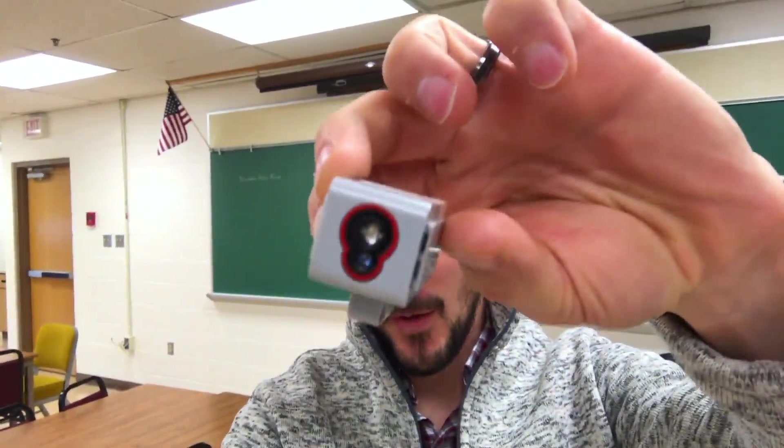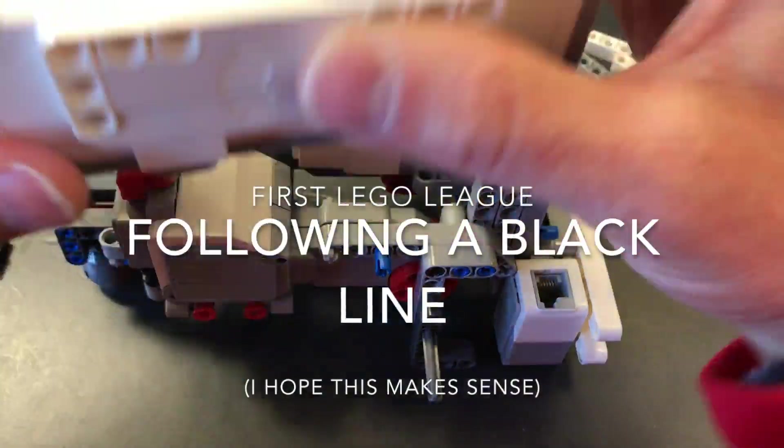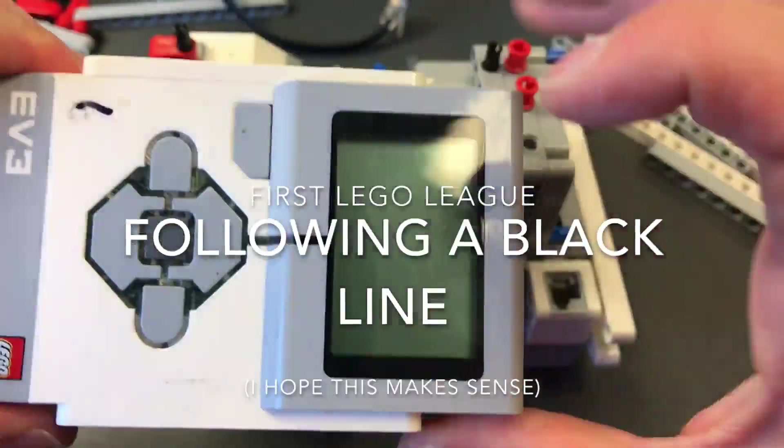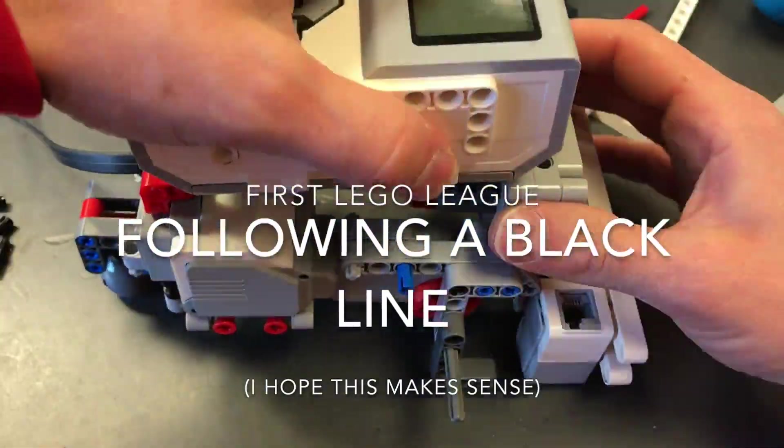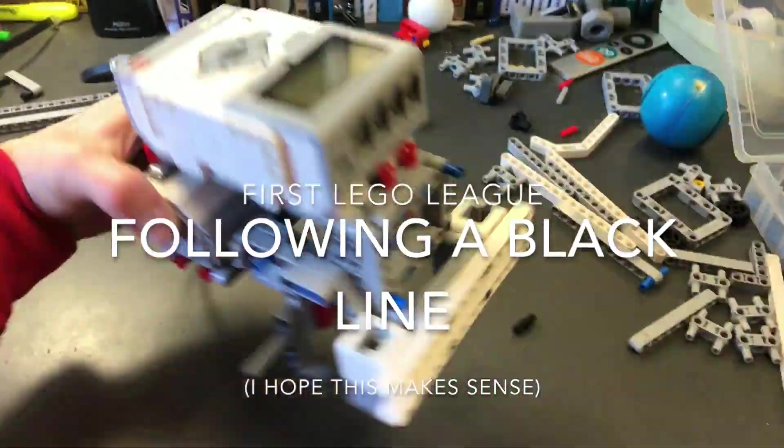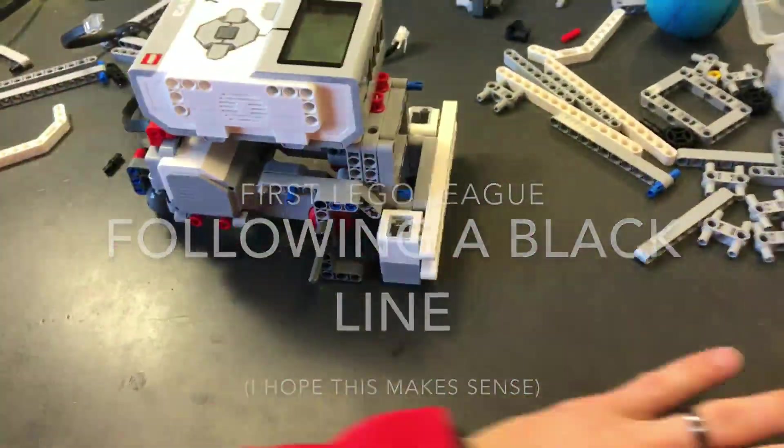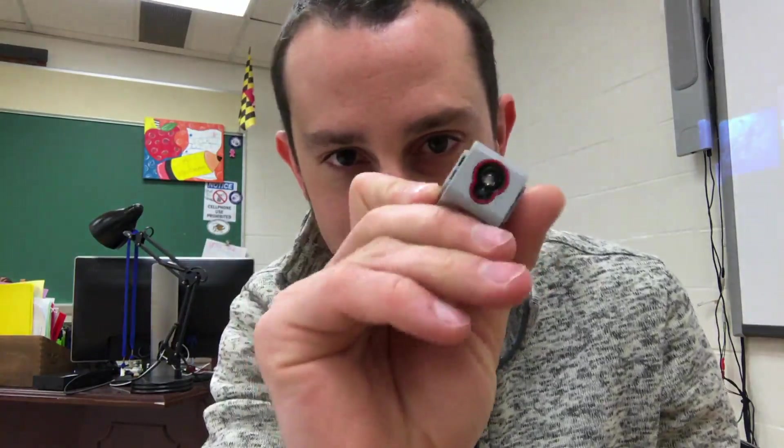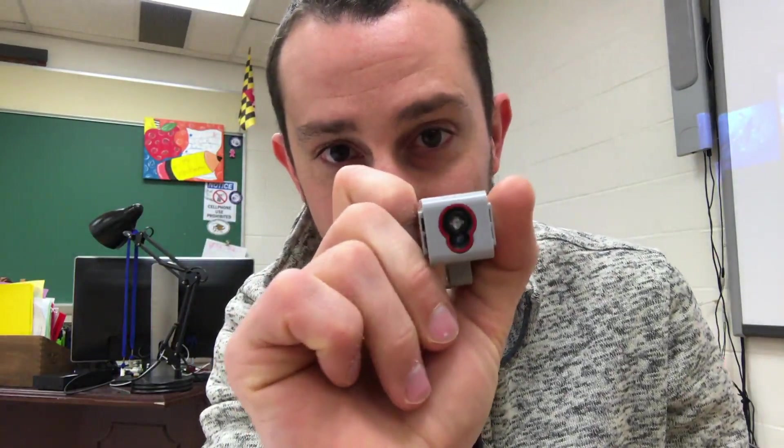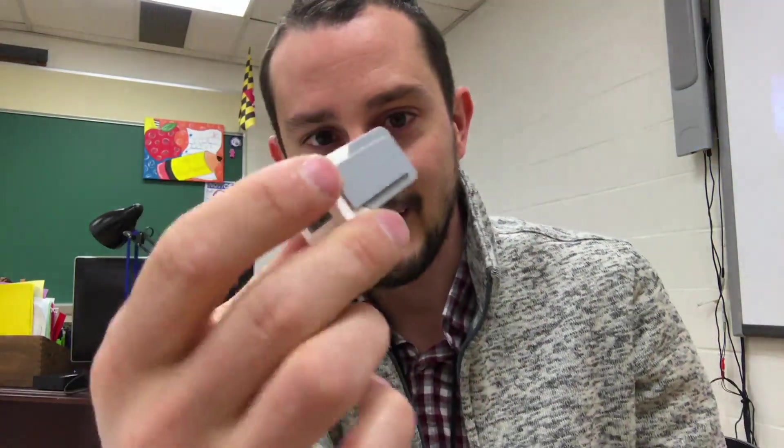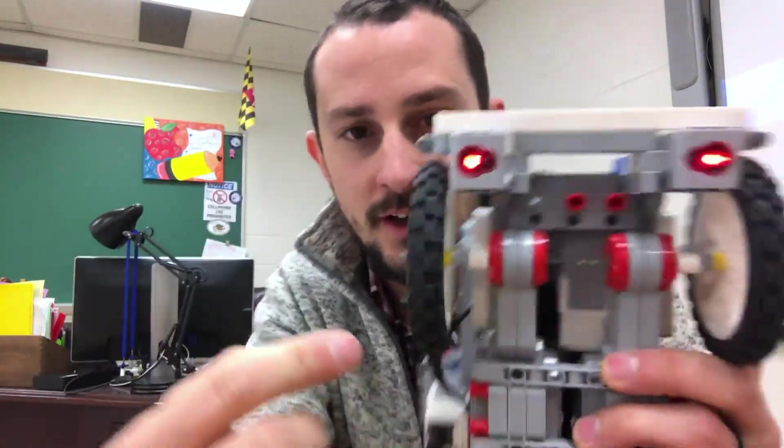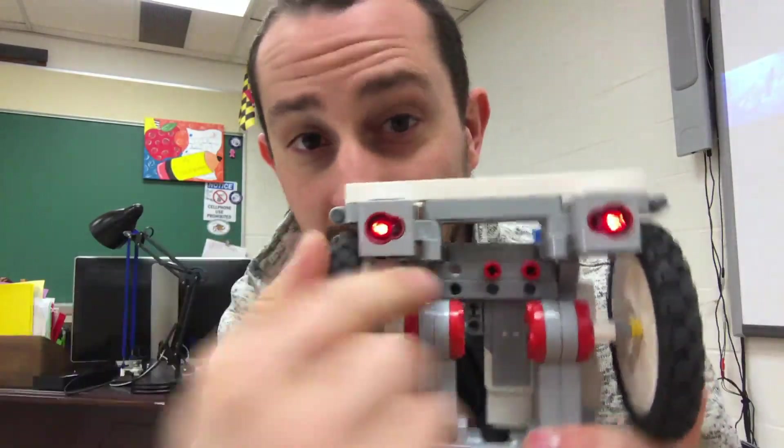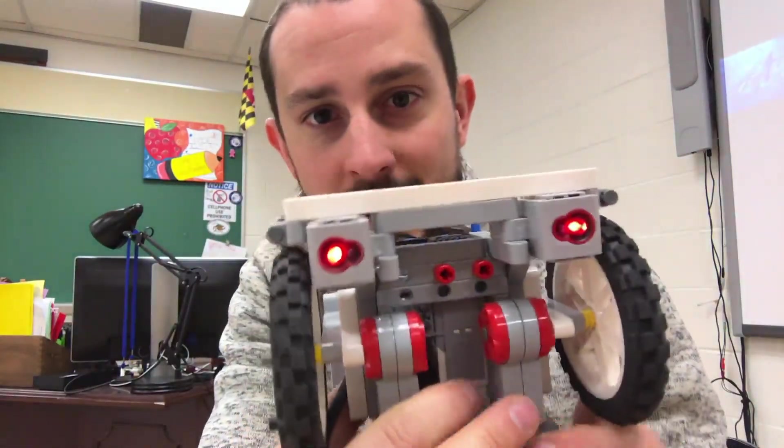Today we are going to explore how this thing works. This thing is a color sensor in the LEGO EV3 world and I've got two of them on this robot.